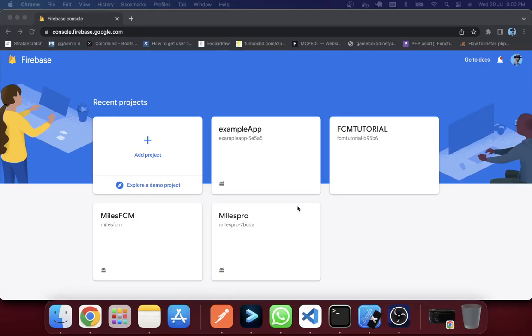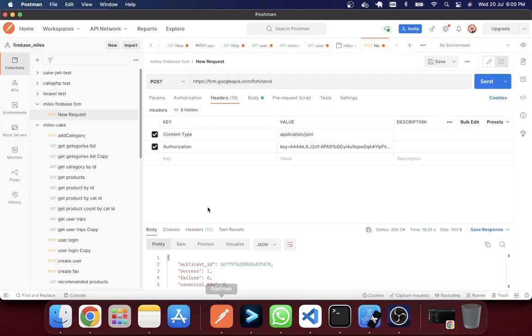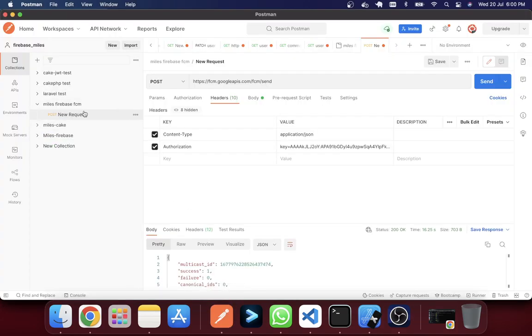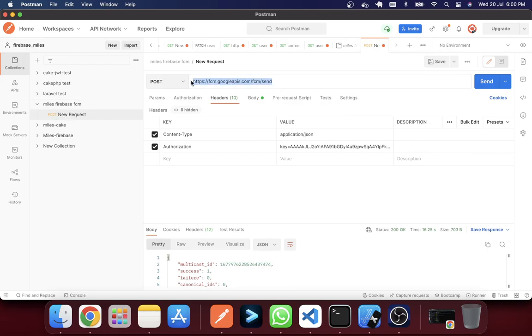Welcome to this tutorial. In this tutorial we will see how we can send an FCM message or Firebase Cloud message using Postman. So let's see an example. This is Postman. You can see that in here I have just created a POST request and I've given a link.